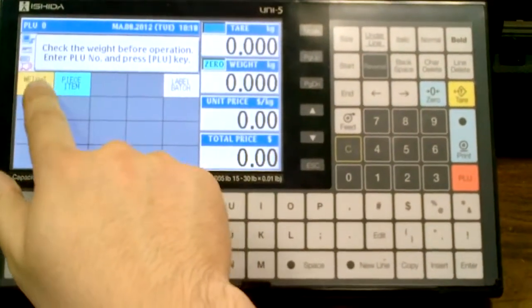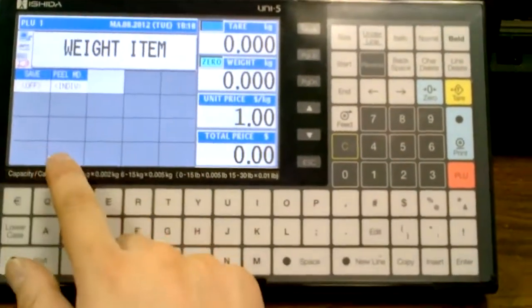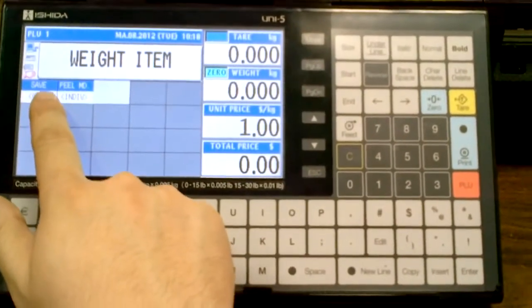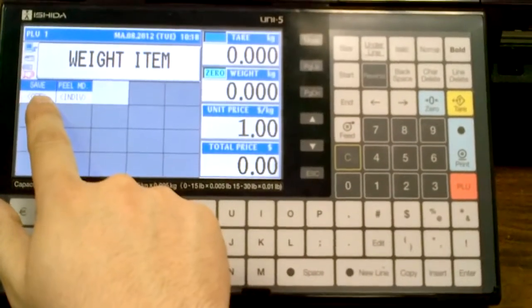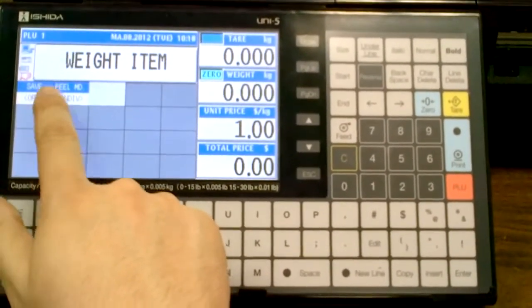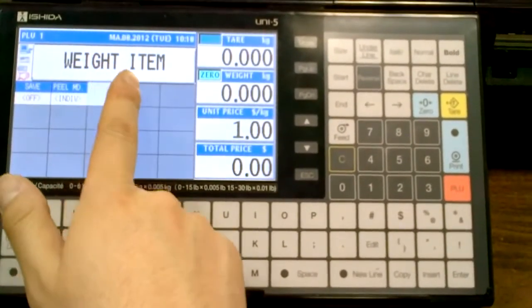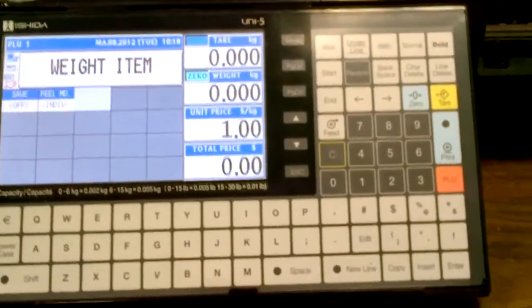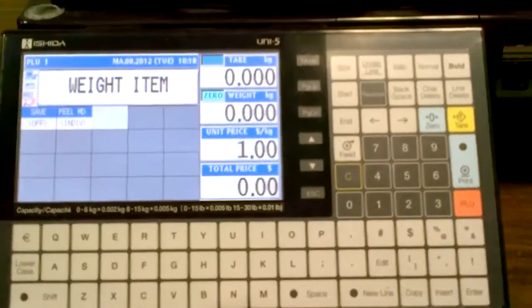So let's call up a wait item. What does the save key do? It saves the PLU information. For instance, I have a wait item here, so what it's waiting for is to put on a weight.